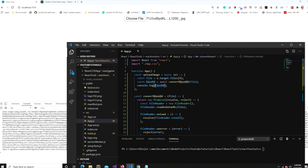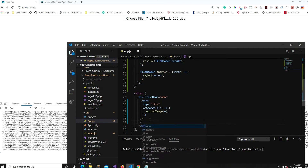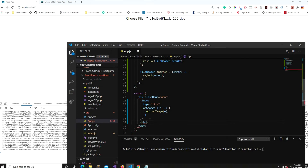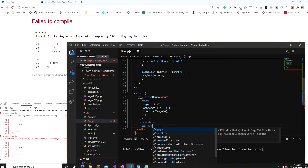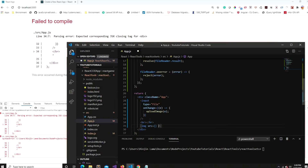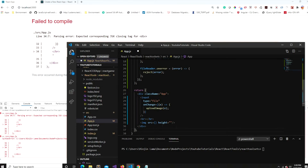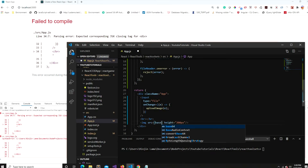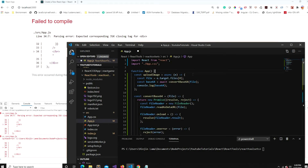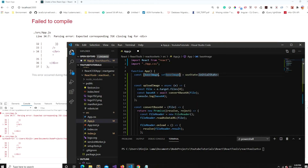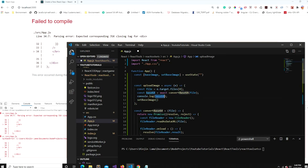I'm getting the base64 format printed here — this is the base64 format of the image I uploaded. Now let's display this image in JSX. I'll add an image tag with a src attribute and give it a height so it doesn't appear too large. I'll bind the src to a state variable called 'baseImage'. I'll create it using useState — initially an empty string — and set it after uploading the base64 value.